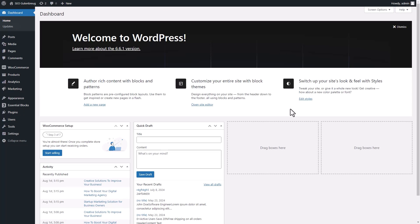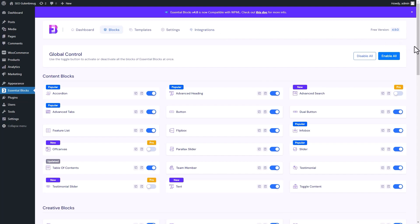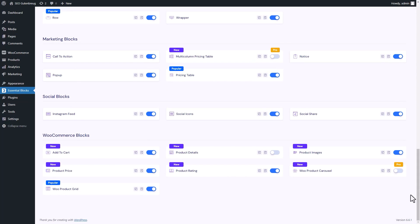From the WordPress Admin Dashboard, navigate to the Essential Blocks tab and click on Blocks. From the WooCommerce Blocks section, toggle to enable the Product Details Block.